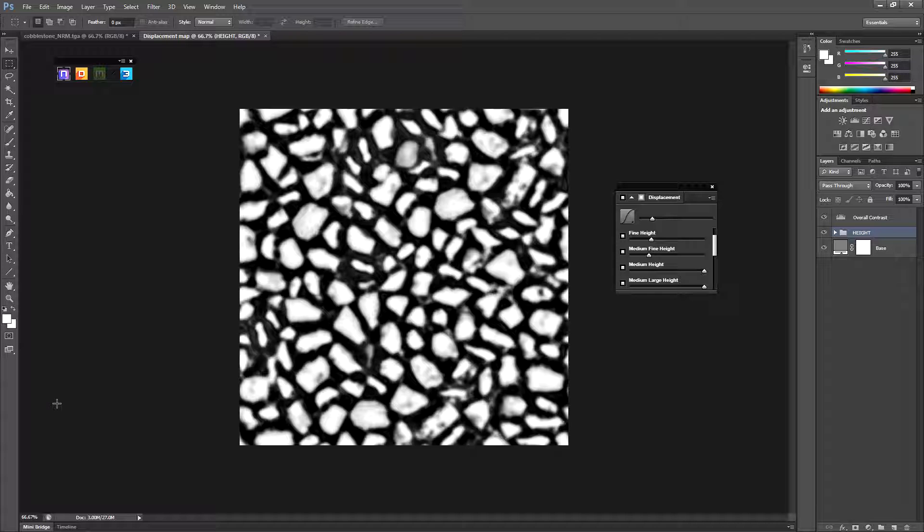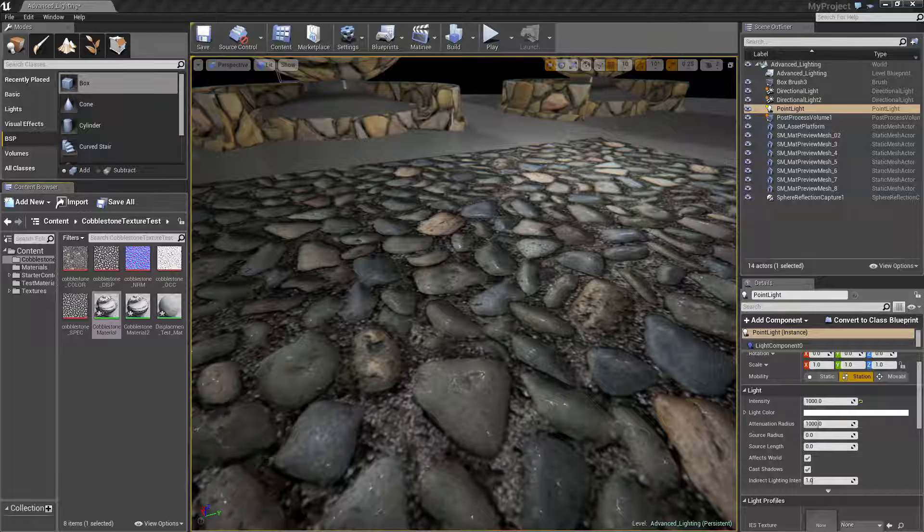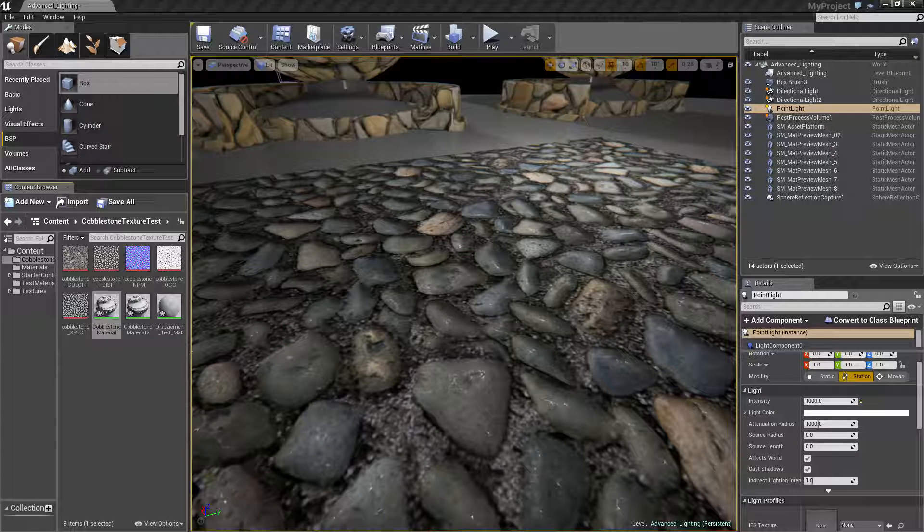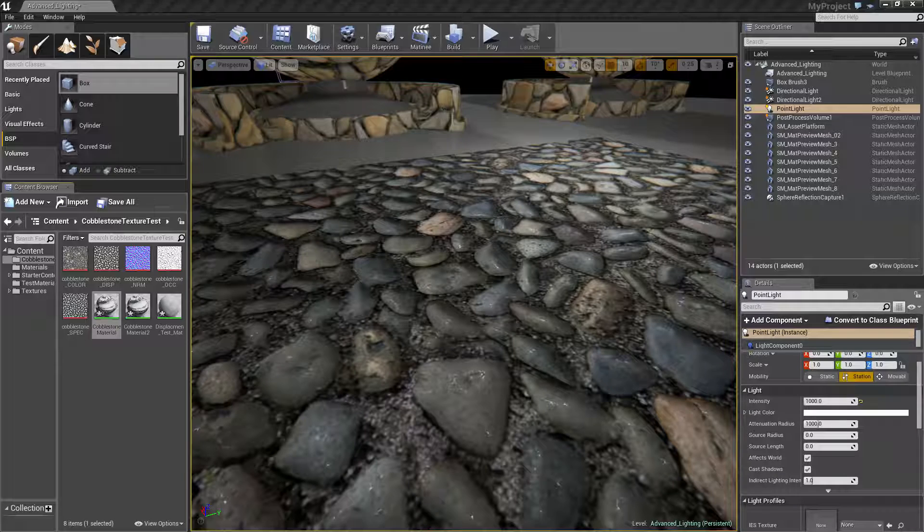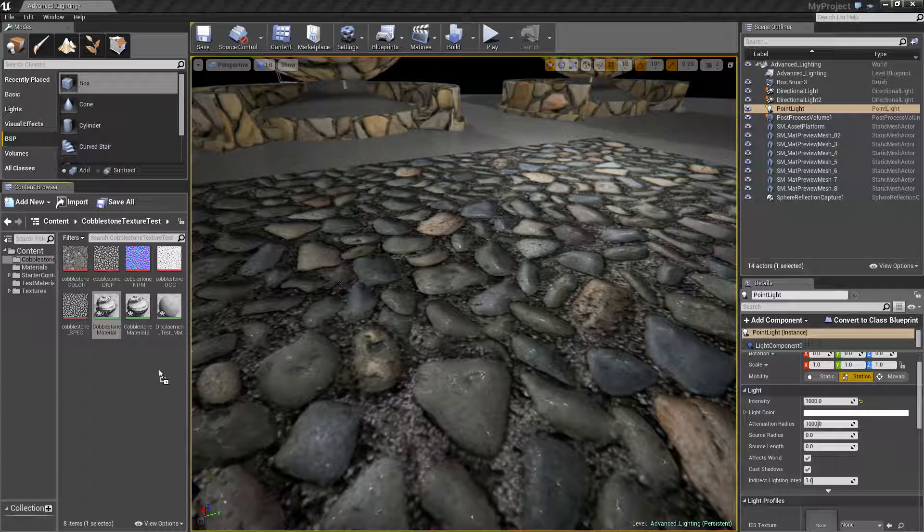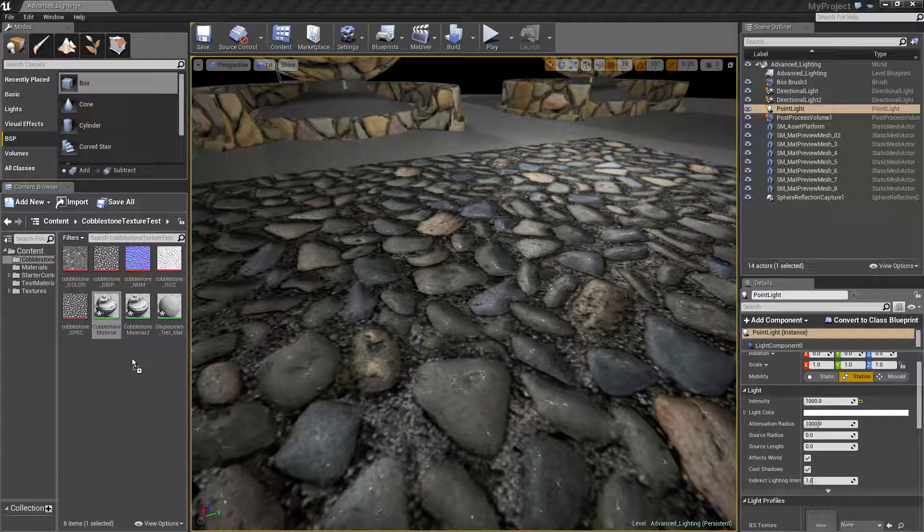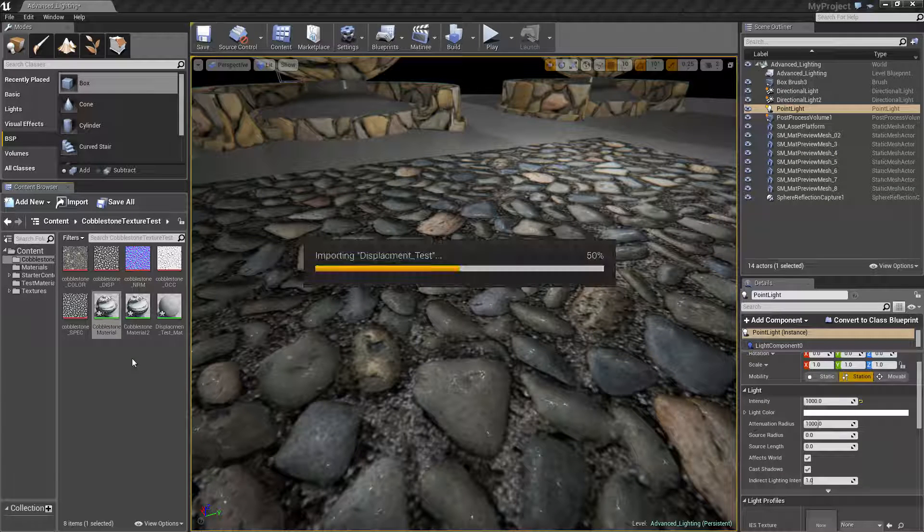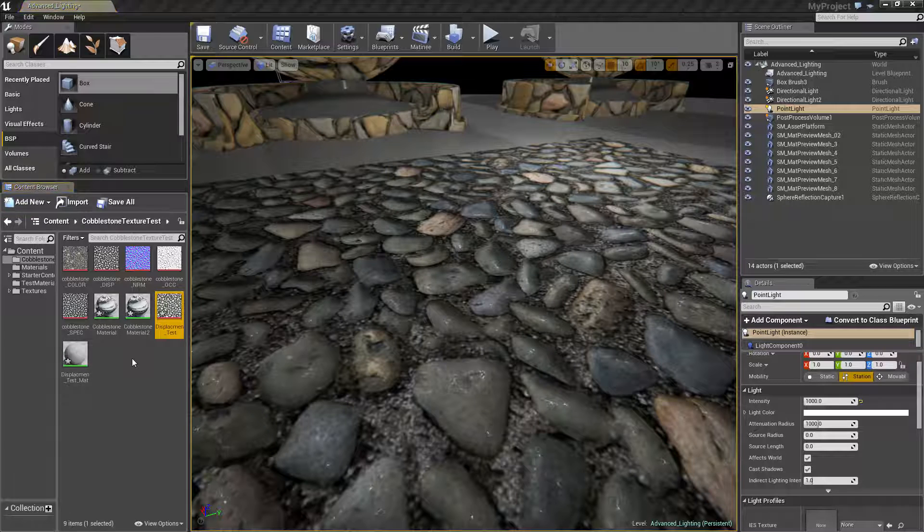So now we need to jump back over to Unreal. Alright guys, so now we're in the final stage. And all we need to do now is import the displacement map that we have made. So to do this you can just drag it in. You can just drag it in and drop it in this menu. So it's dragging your photo document, drag it straight in.